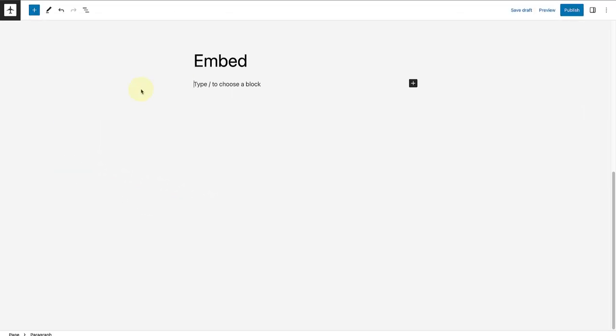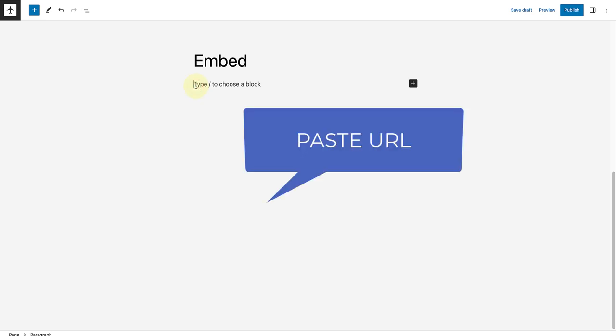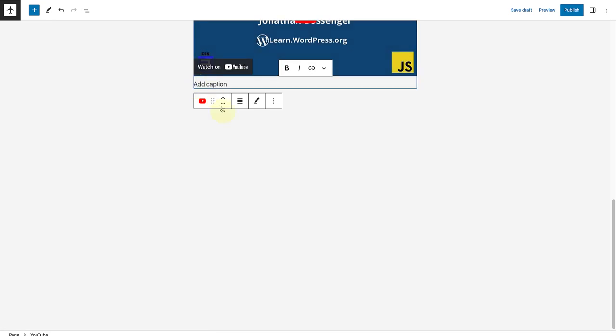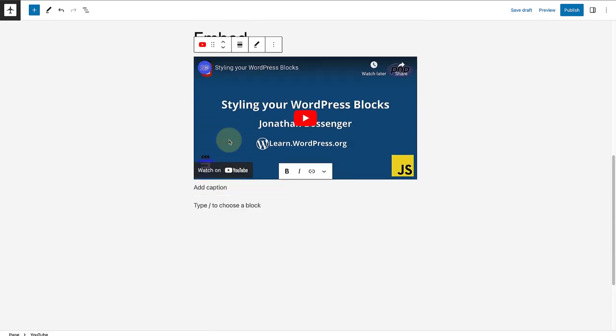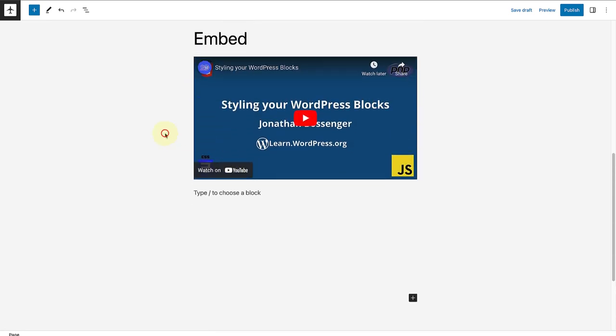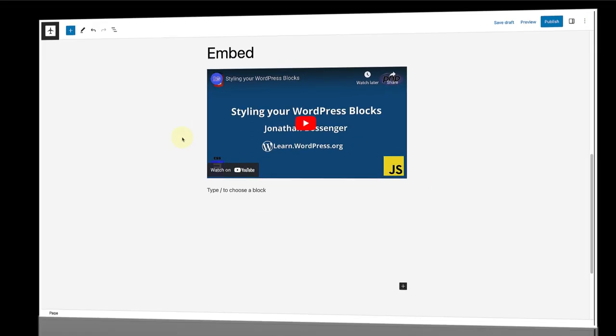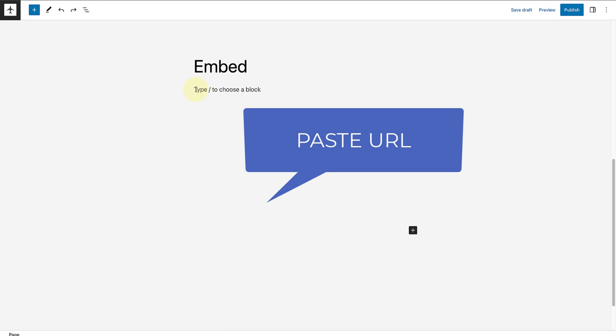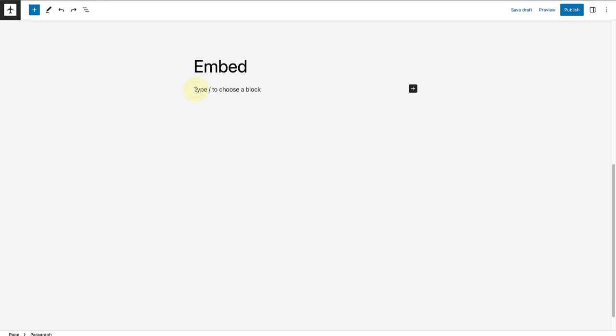WordPress has made it even easier to add third-party content to your site. So technically, you don't even have to add the block. You can merely paste the URL straight into your page or post. Let's look at another example. Instead of inserting the Spotify embed block, I am going to paste the URL of a Spotify podcast straight into my page.